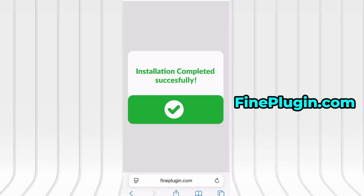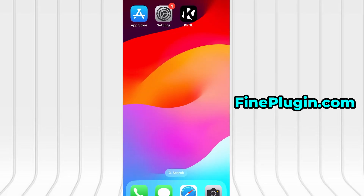That's all there is to it. If this guide proved helpful and everything works flawlessly, don't forget to hit the like button and subscribe for more helpful content. If you run into any issues or have questions, drop a comment below and I'll do my best to assist you. Thanks for watching and I'll catch you in the next video.